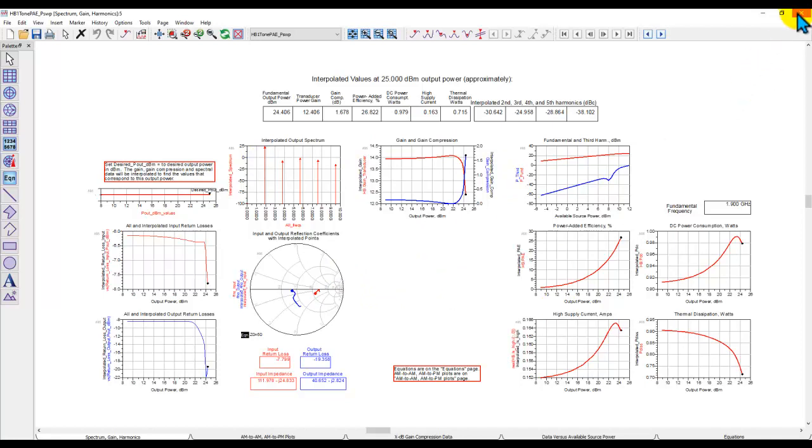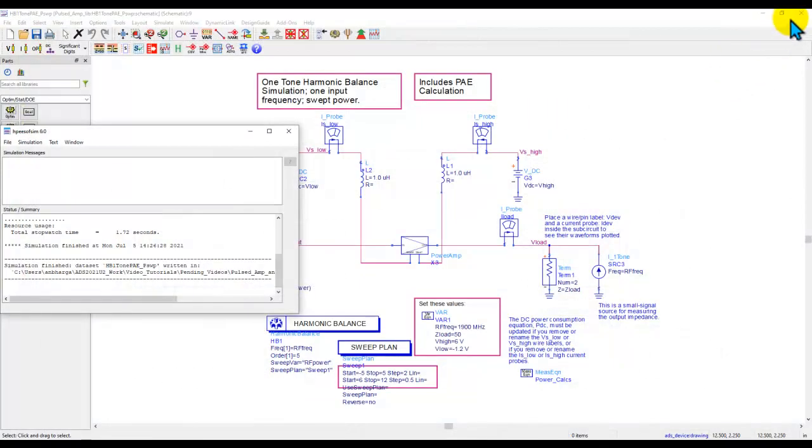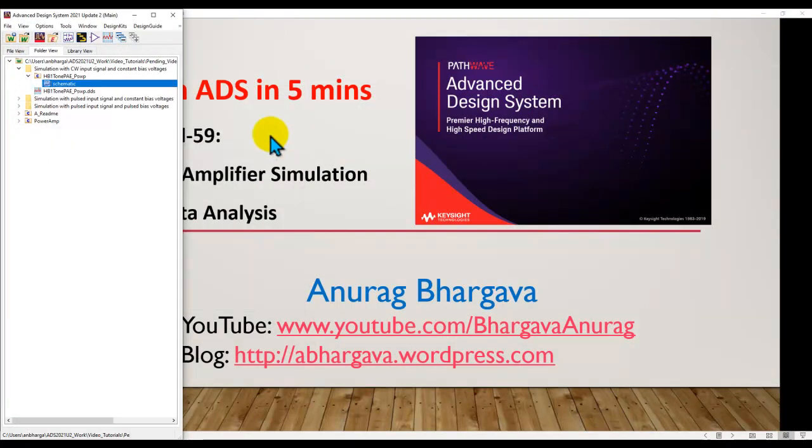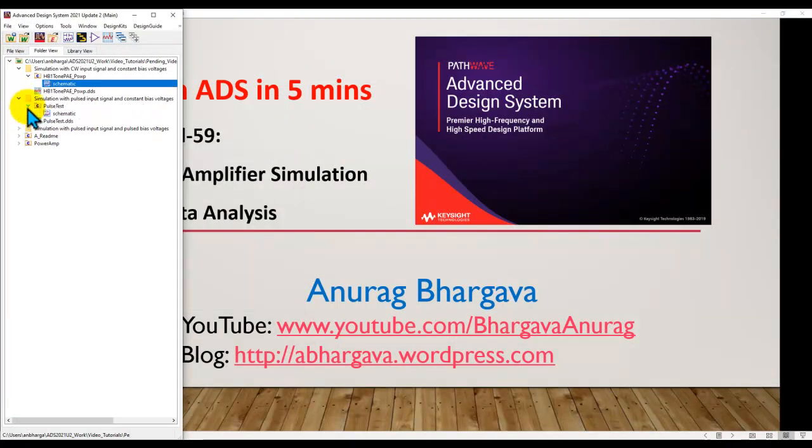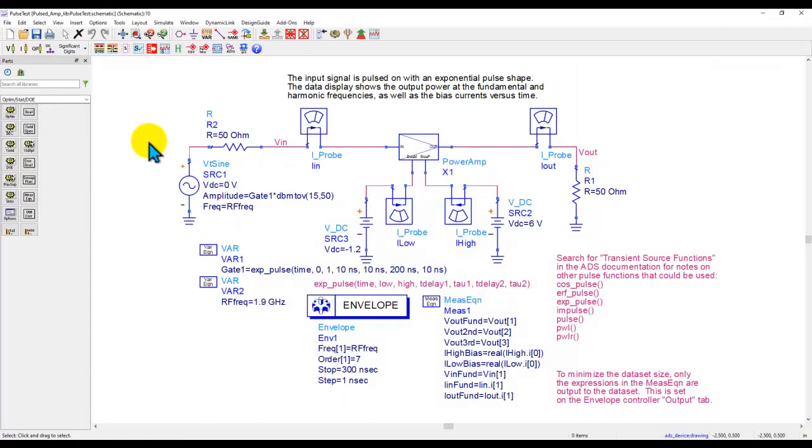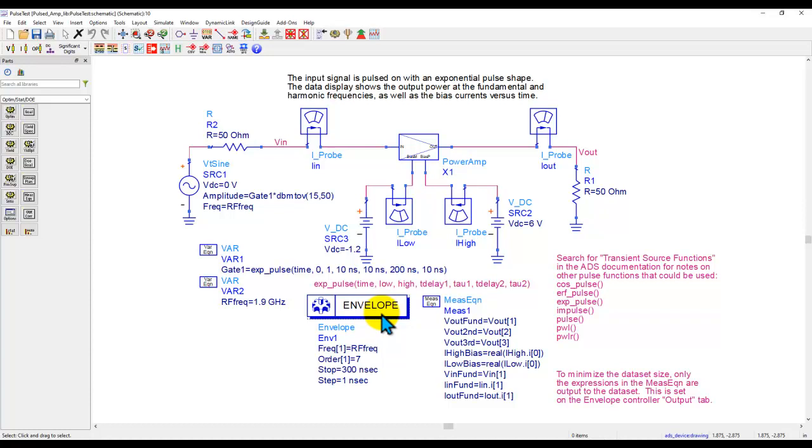Now in many applications such as radar and other pulsed communication, it's necessary that we also perform the pulsed analysis. Now to do so we can either use envelope simulator in ADS or we can use transient simulator. Envelope is far more efficient in doing these kinds of analysis and in the last tutorial video I already covered the fundamentals of envelope simulation.